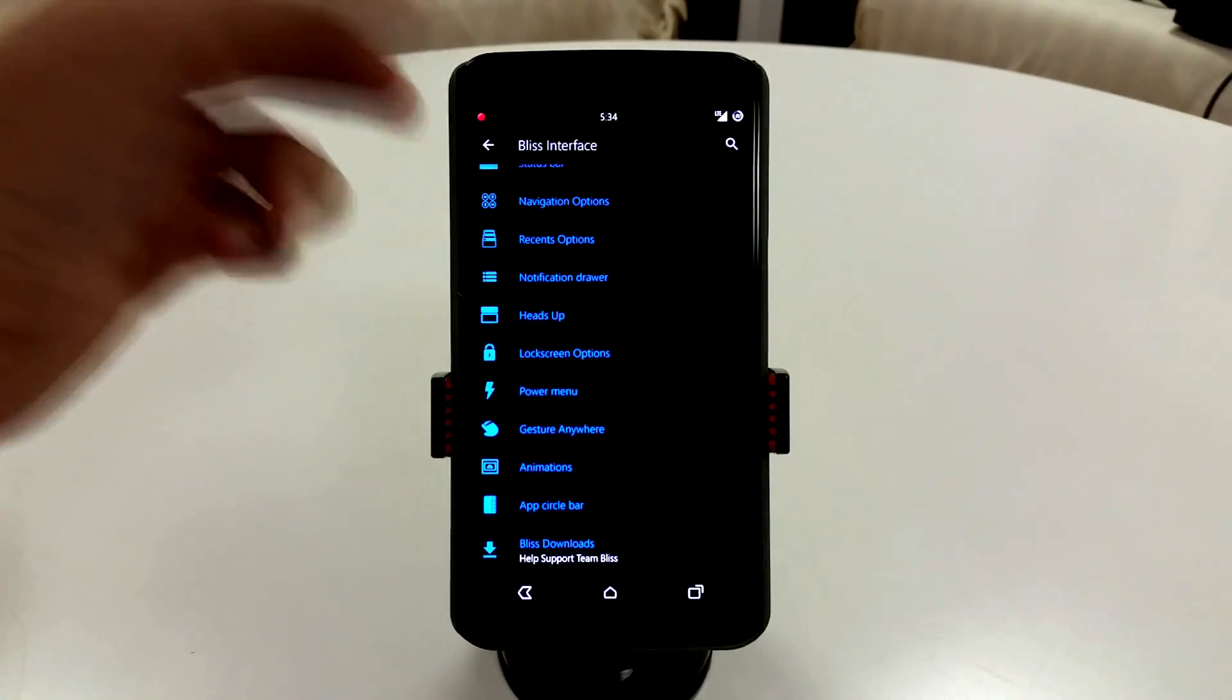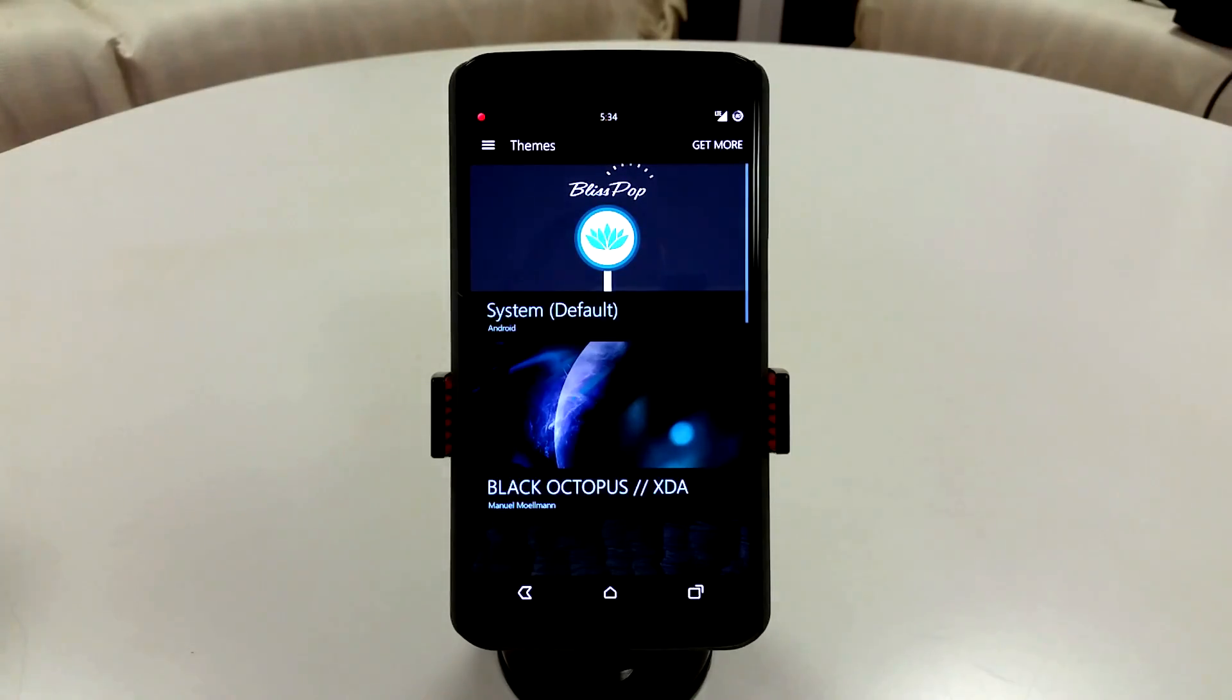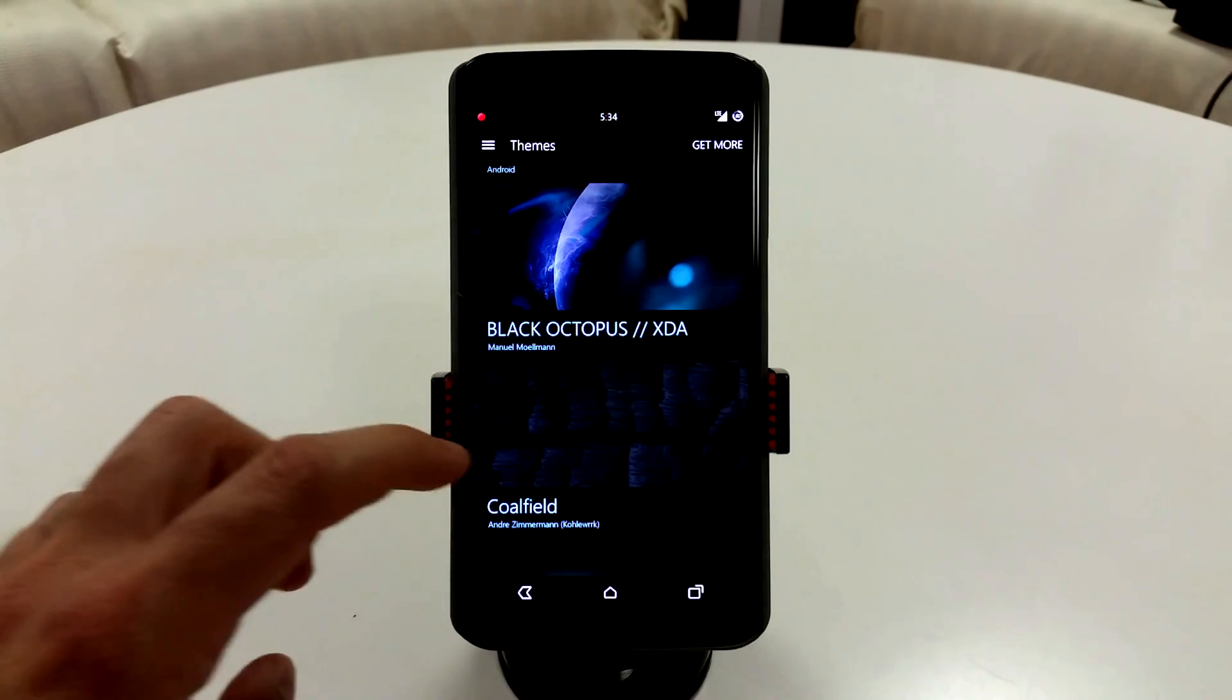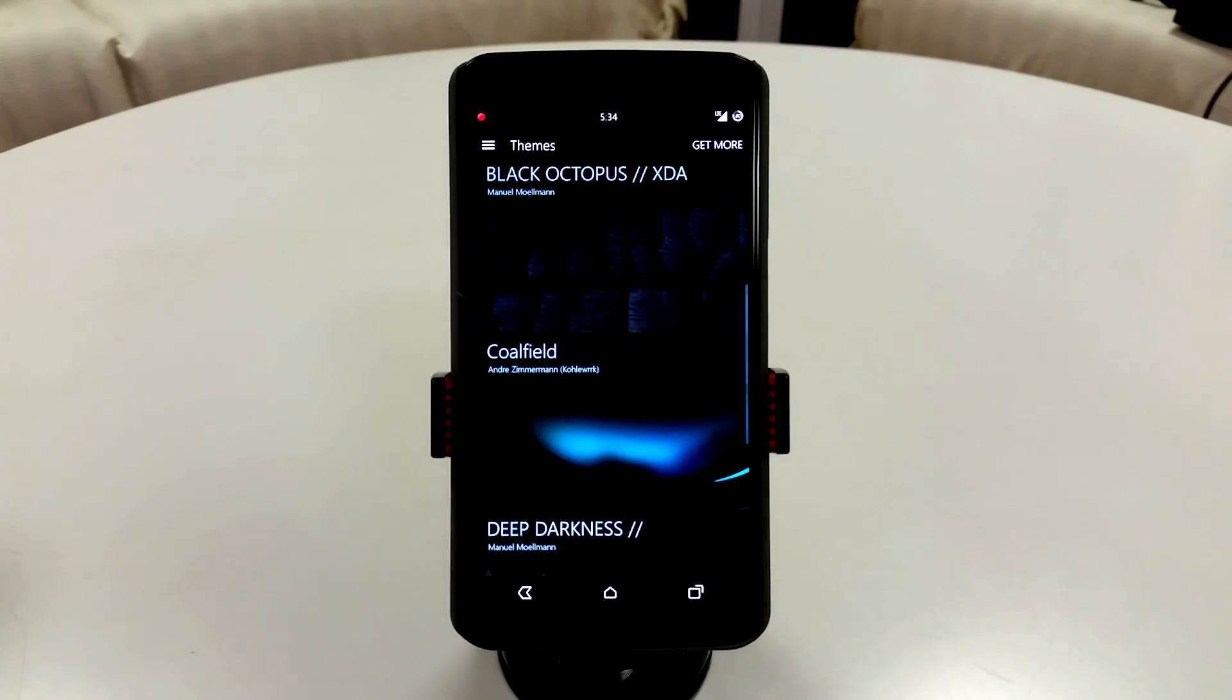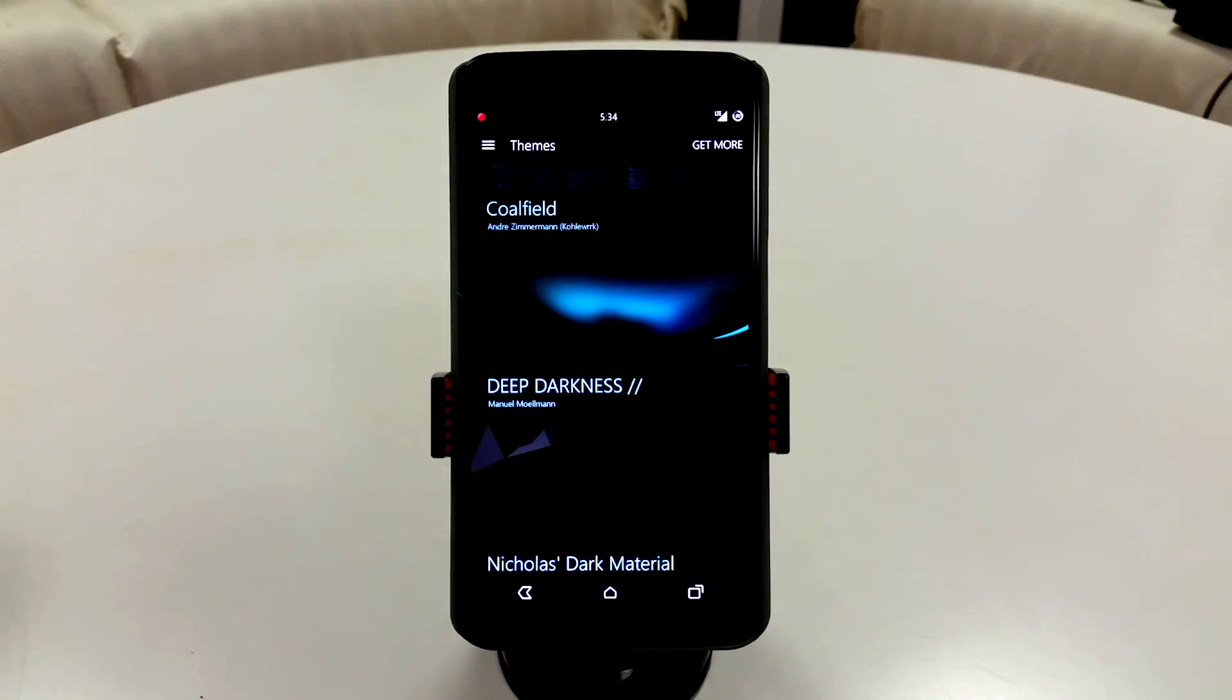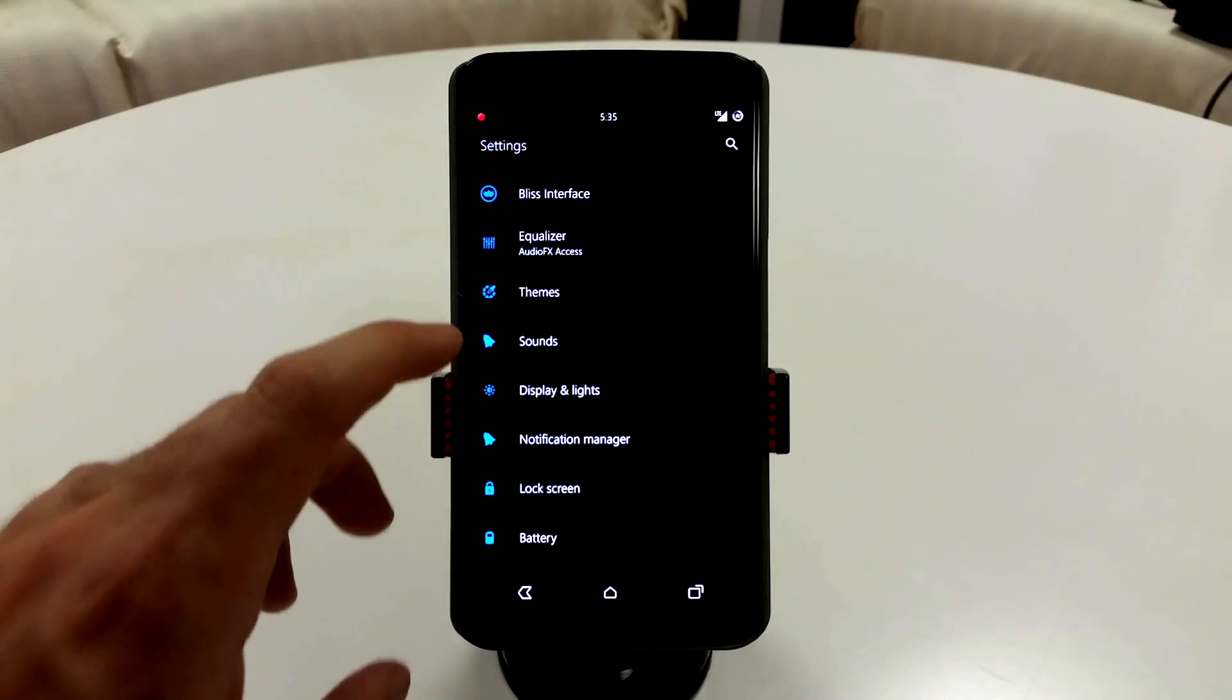BlissPop has a ton of great features in terms of customization. You have a built-in equalizer. Most CM ROMs have this equalizer. You do have themes, which most ROMs have themes. To show you guys real quickly what my themes are, what I'm using currently is Black Octopus. This is free on XDA. You can also buy the premium version on Google Play if you want to. Coalfield is a premium, but it's pretty slick. Deep Darkness is in fact free as well as Nicolas Dark Material. These are some really great themes, but I am using Black Octopus during this presentation.